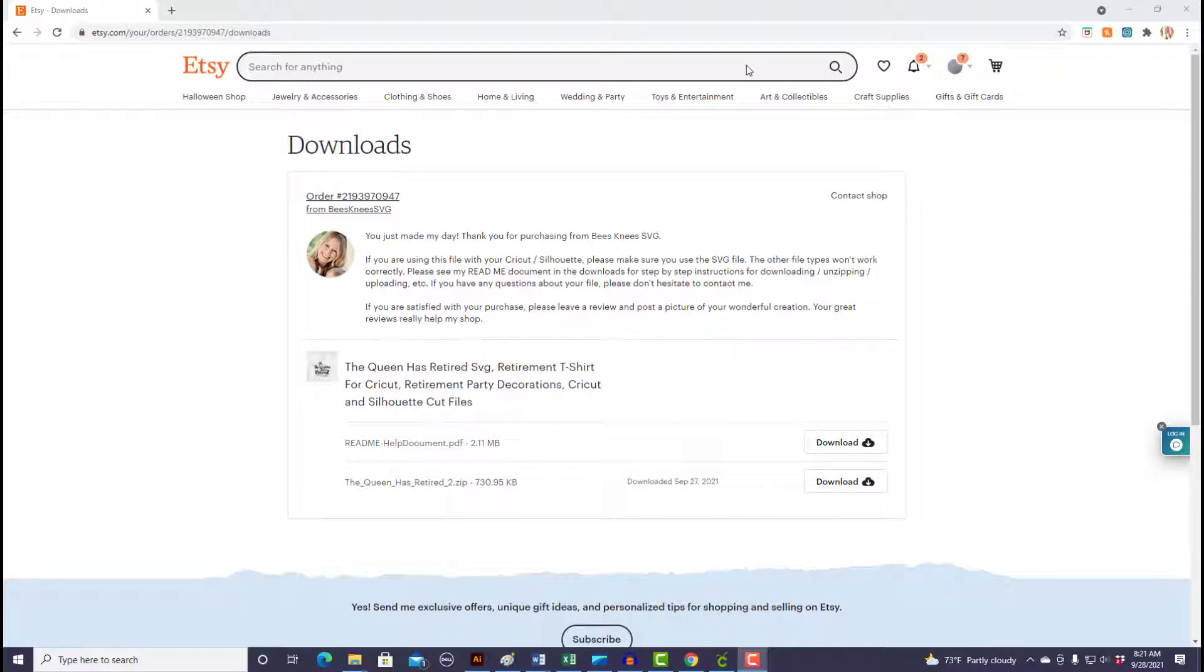Hi, in today's tutorial I'm going to walk you through how to extract, save, and upload into Cricut your digital download purchased from Etsy using your PC.